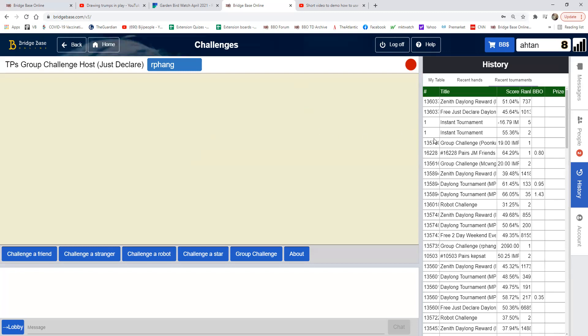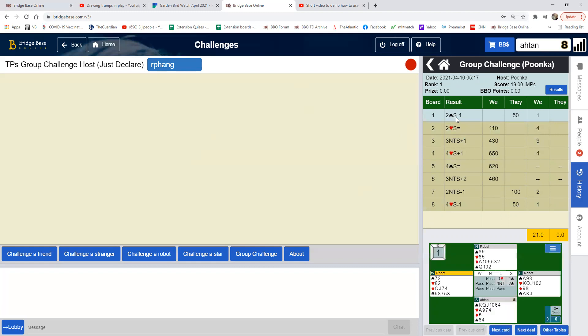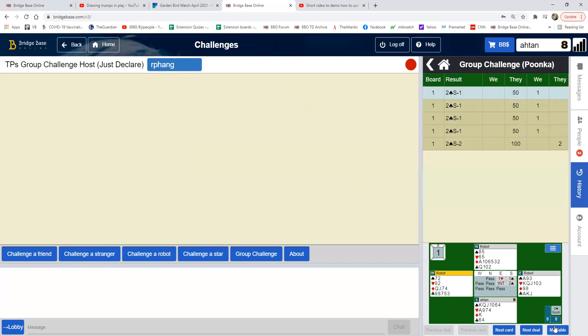You can view the challenge in your history. For example, this one - you can see all the results. I click on here, for example two spades minus one, and you see what are the other results.